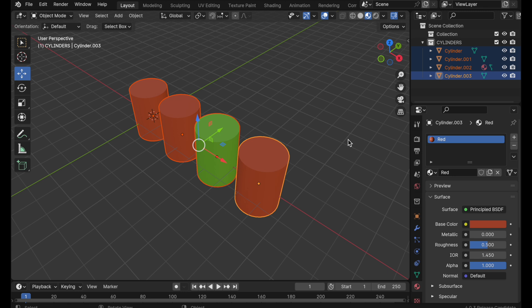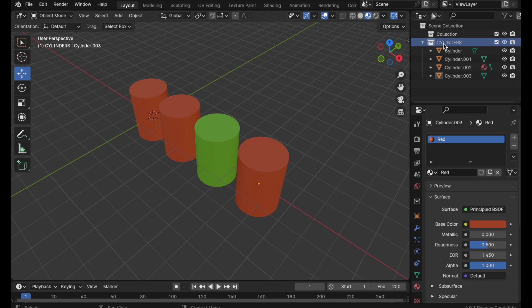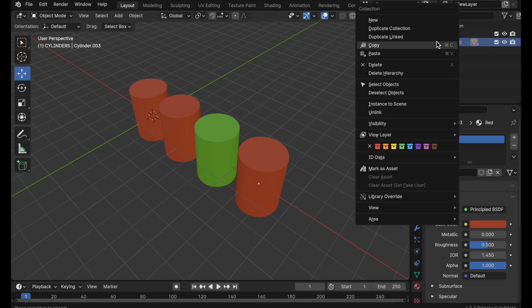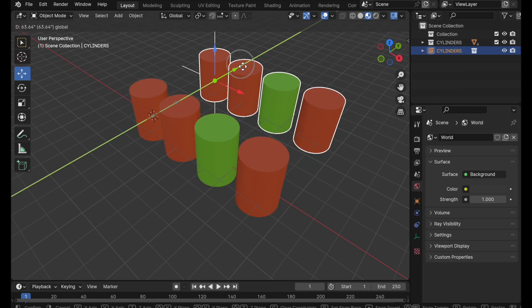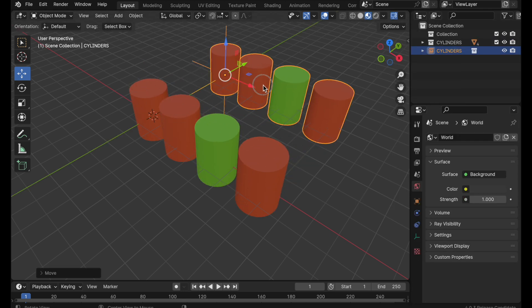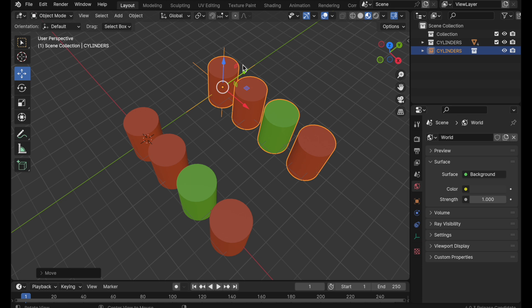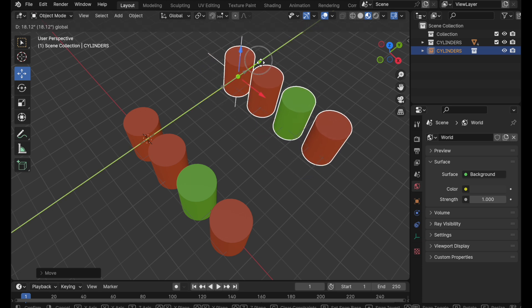So what we would do is tell Blender to take this collection and turn it into what's called a collection instance. So I would right click on it, come down to where it says instance to scene and now I can move this off and these function as a unit together. This has some real advantages.